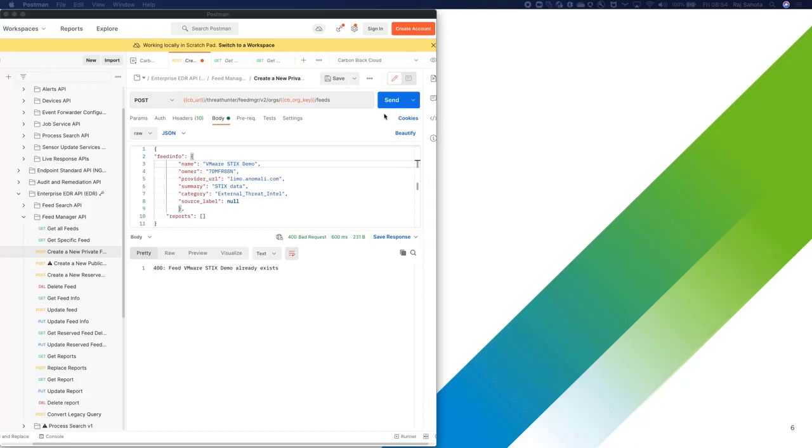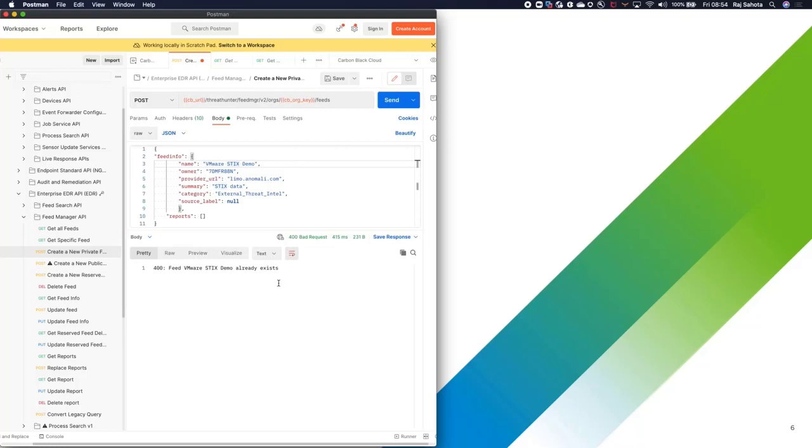When I hit send, you can see this is the API post that we are running. You will see that this feed already exists. I've created this already, ready for this demo.